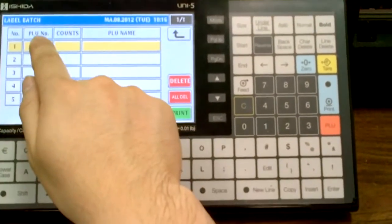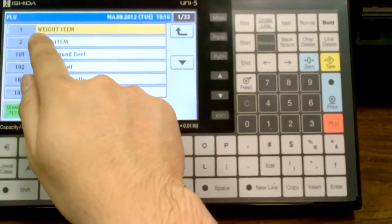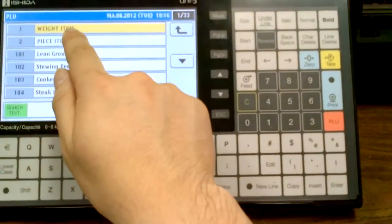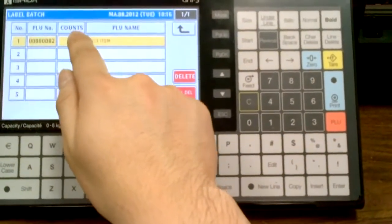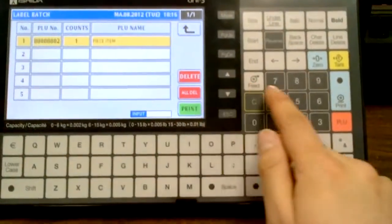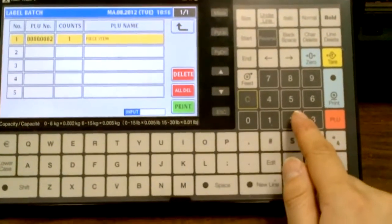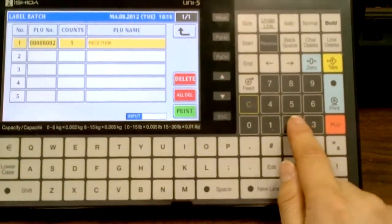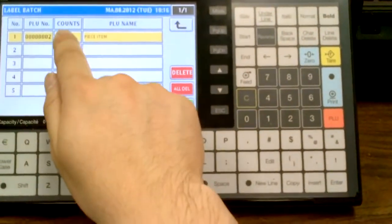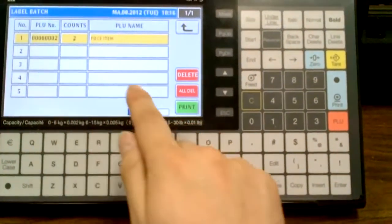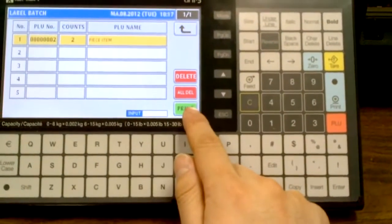If I touch PLU number, it gives me a list of all my PLUs. Currently I have PLU 2 as a piece count item. Then I'll set, let's say, two counts, so now it'll print out two of them.